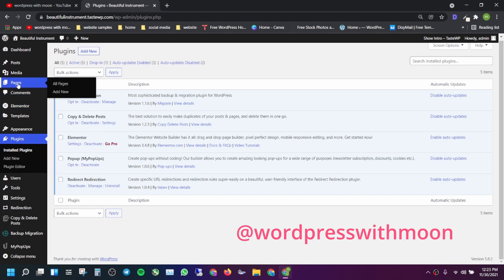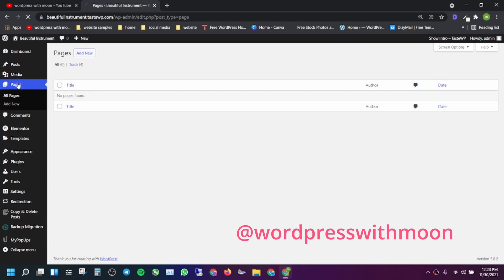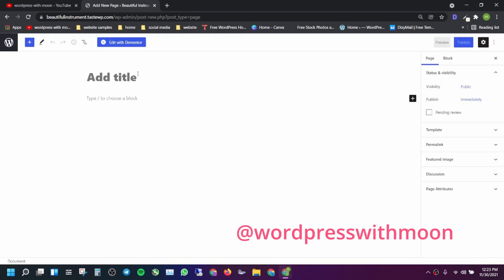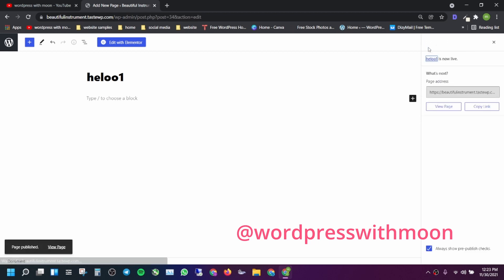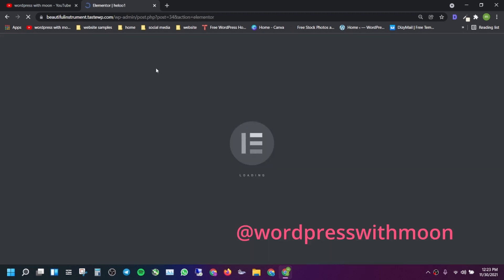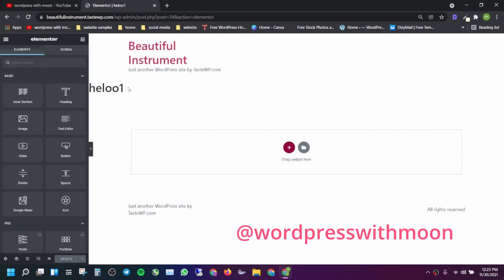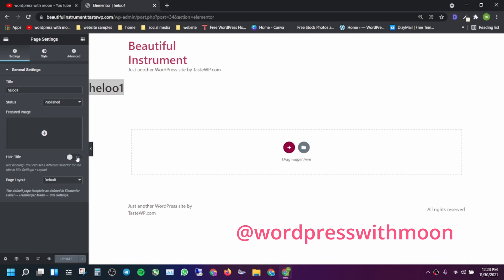Let's check it out. Go to Pages and the first step is you create a page — give it a random name. Then just click on Edit with Elementor. I need to remove that default content, click on that.